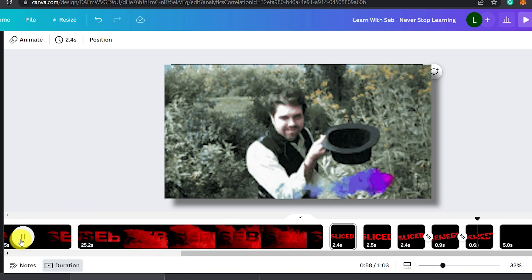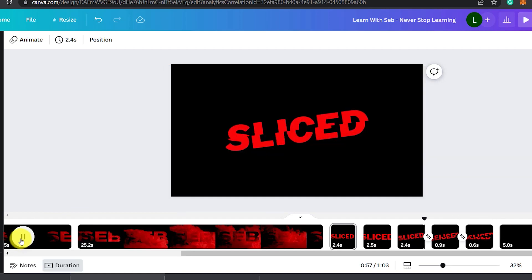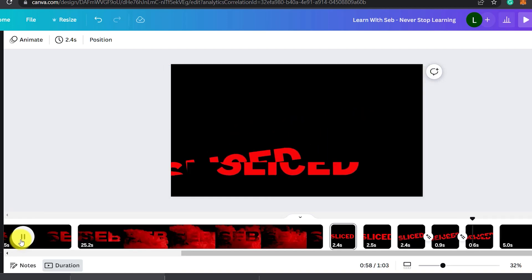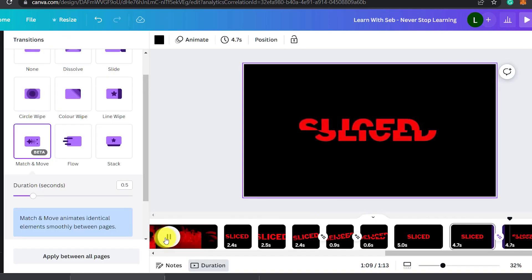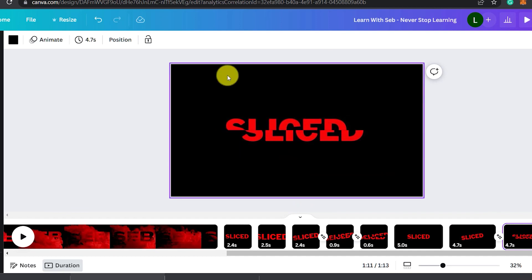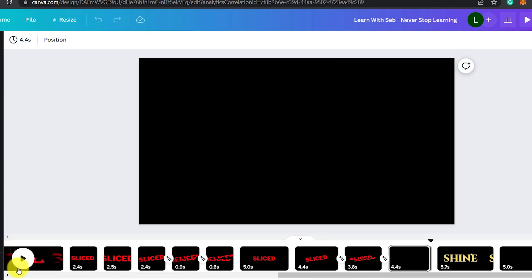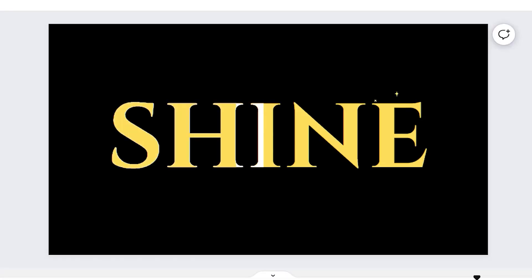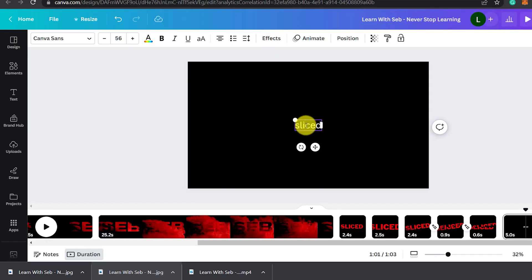Using the same techniques we just learned, I'll show you how to make this sliced text effect. Then I'm going to show you how to do a shine effect so stay tuned for that.